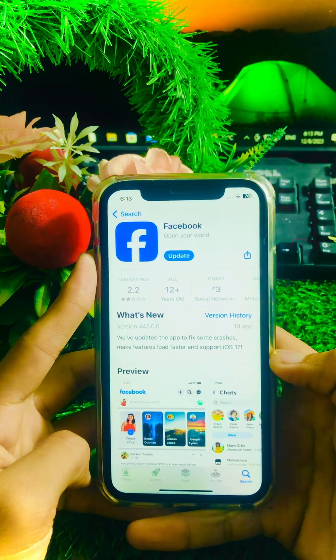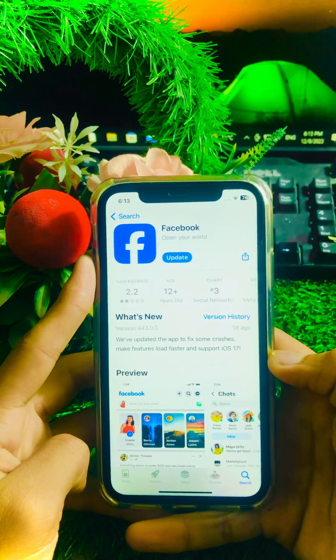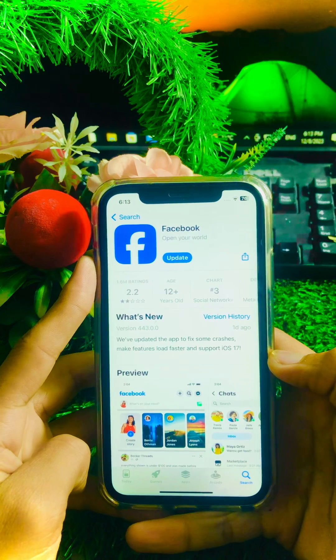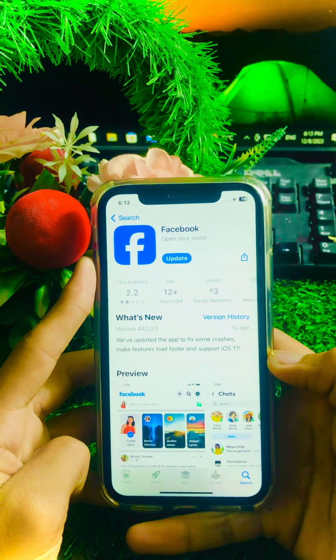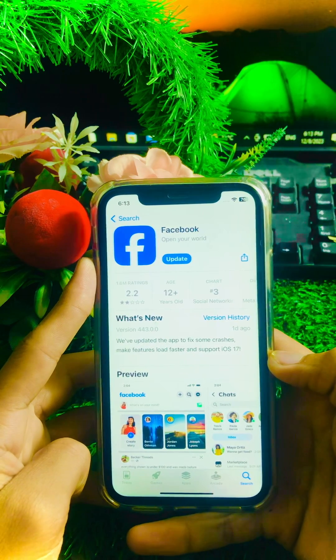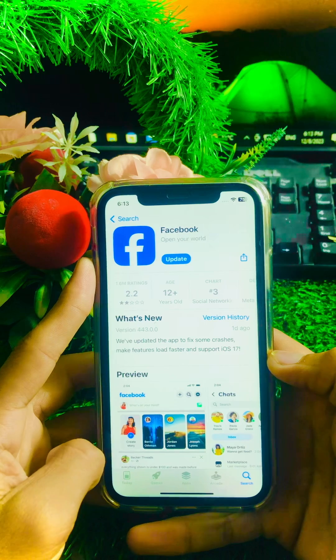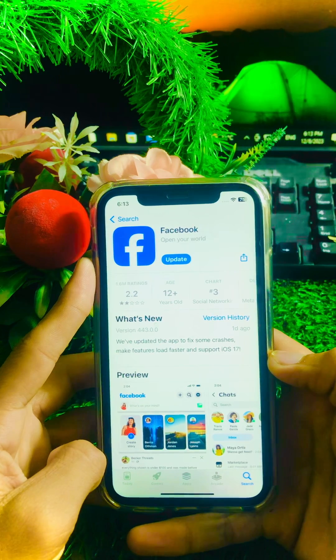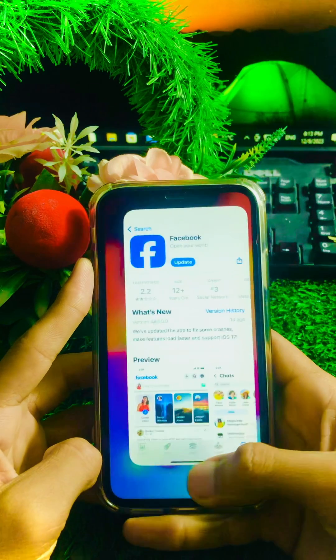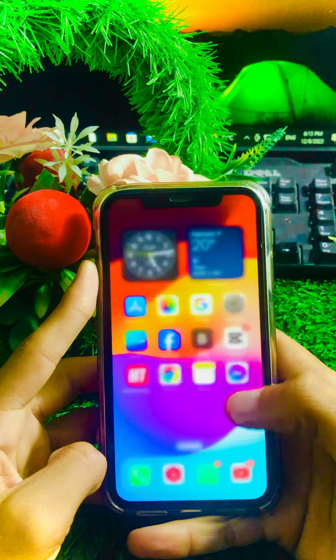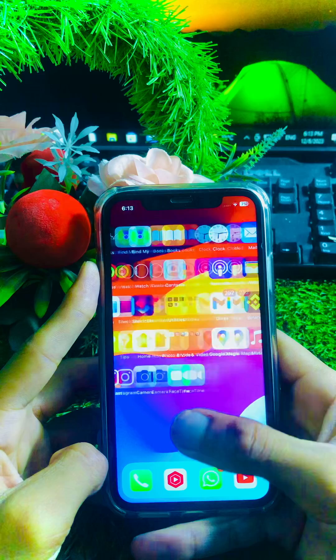Make sure that if an update is required, you update your Facebook app first. As you can see, my Facebook requires an update, so I will update it. After updating, go back to the home screen and check if your problem has been fixed.